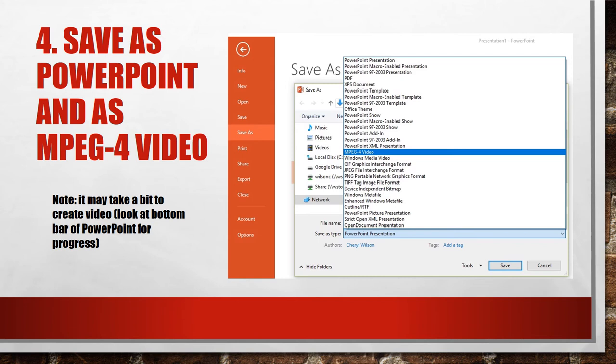When you're doing this, just one note, it does take a little bit longer than you think. If you look at the bottom bar down here, it will show a progress bar. That way you know something is happening.